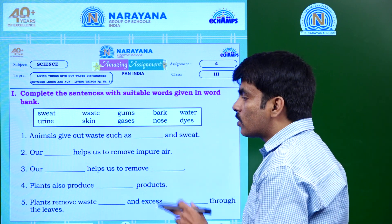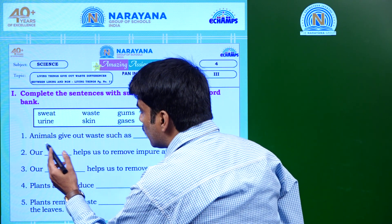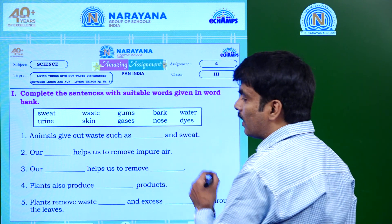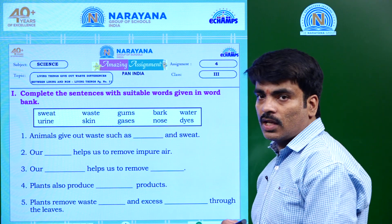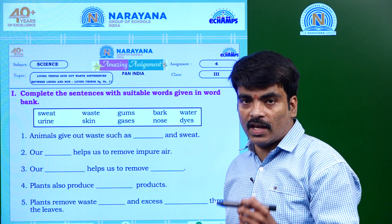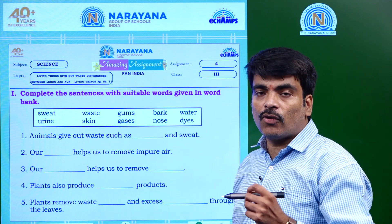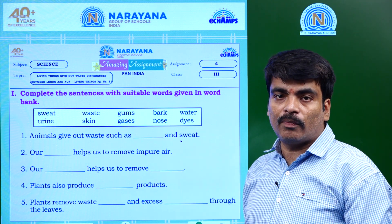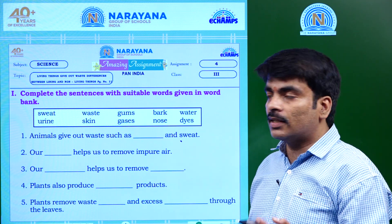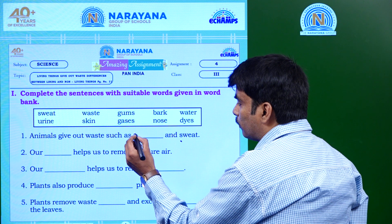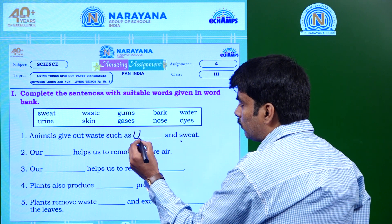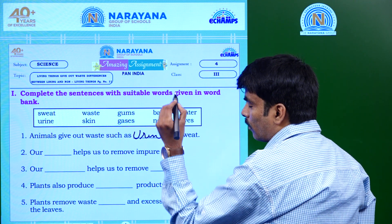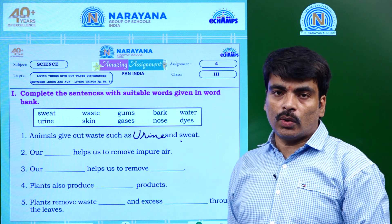Here is our first question: Animals give out waste such as dash and sweat. Animals give out some waste — one is in the form of sweat, and what is the other form? The other form is urine.